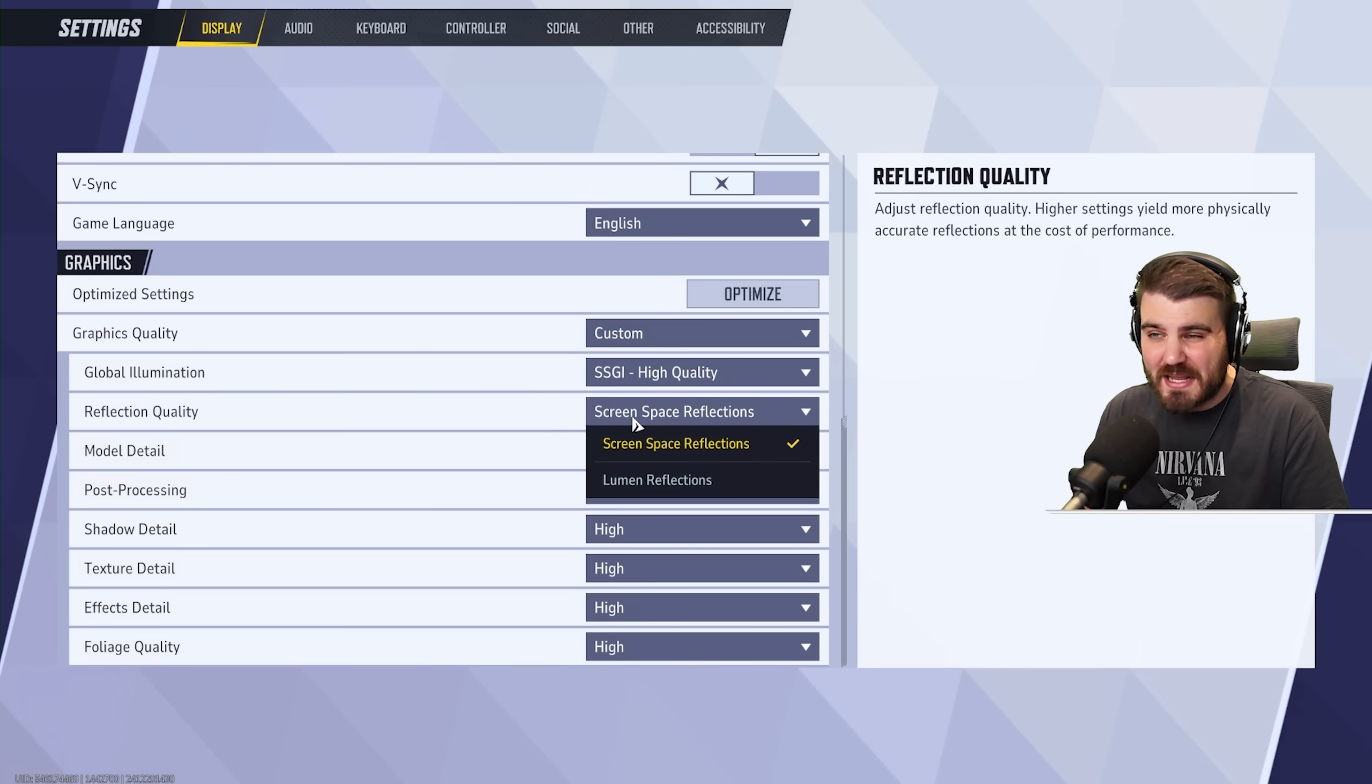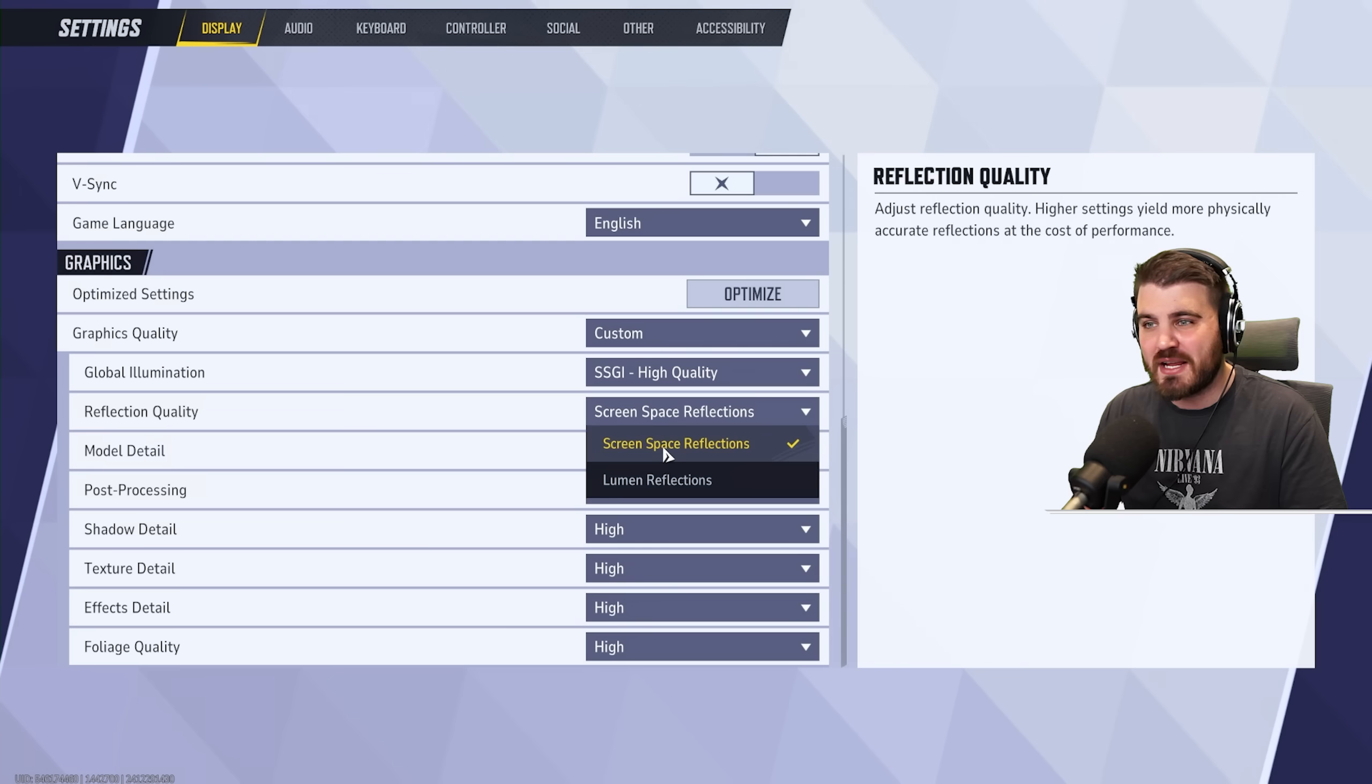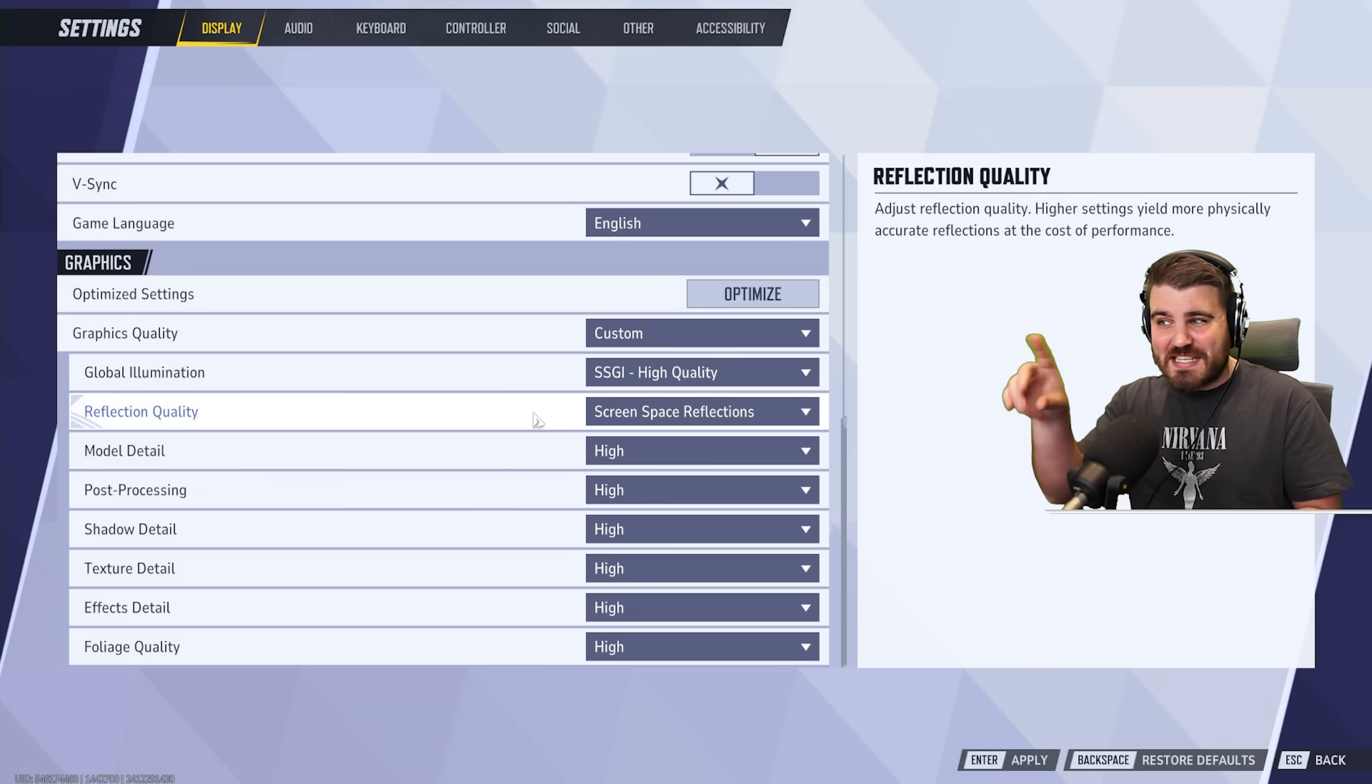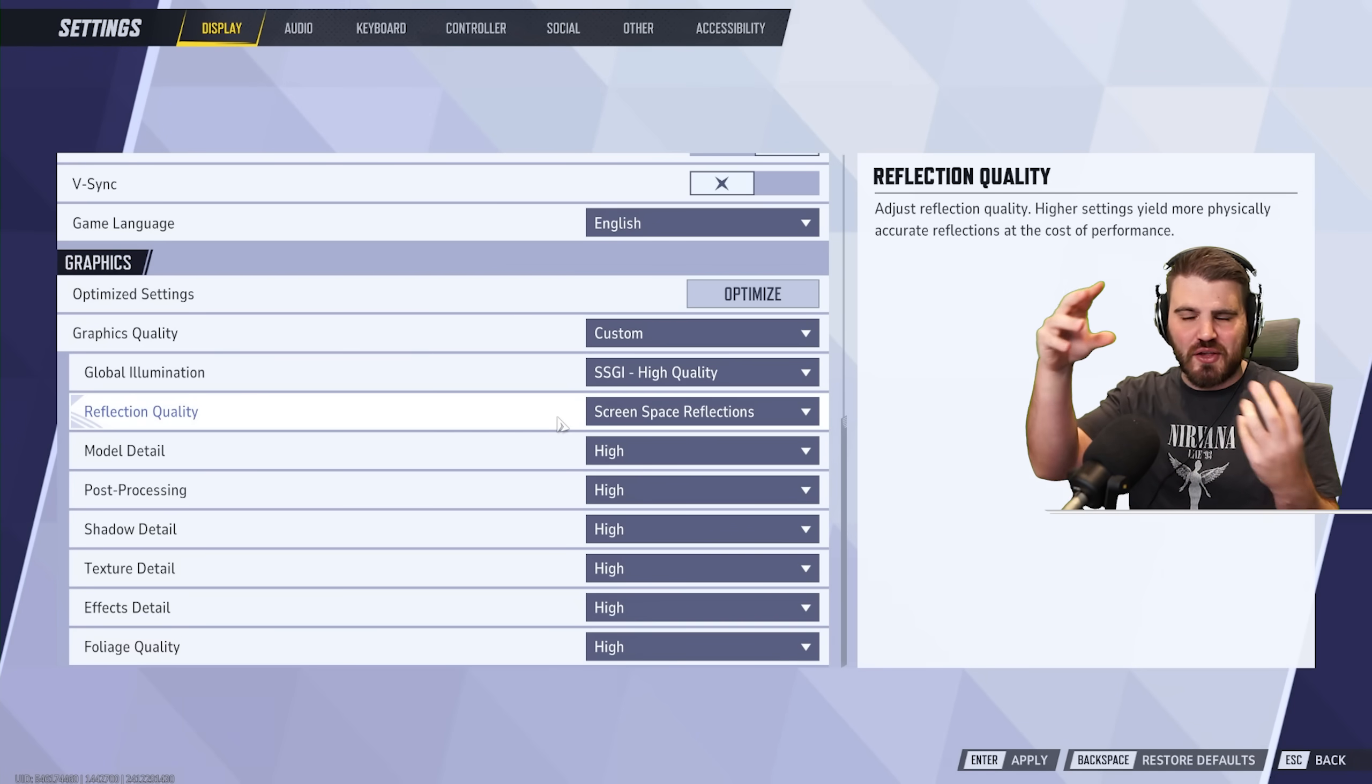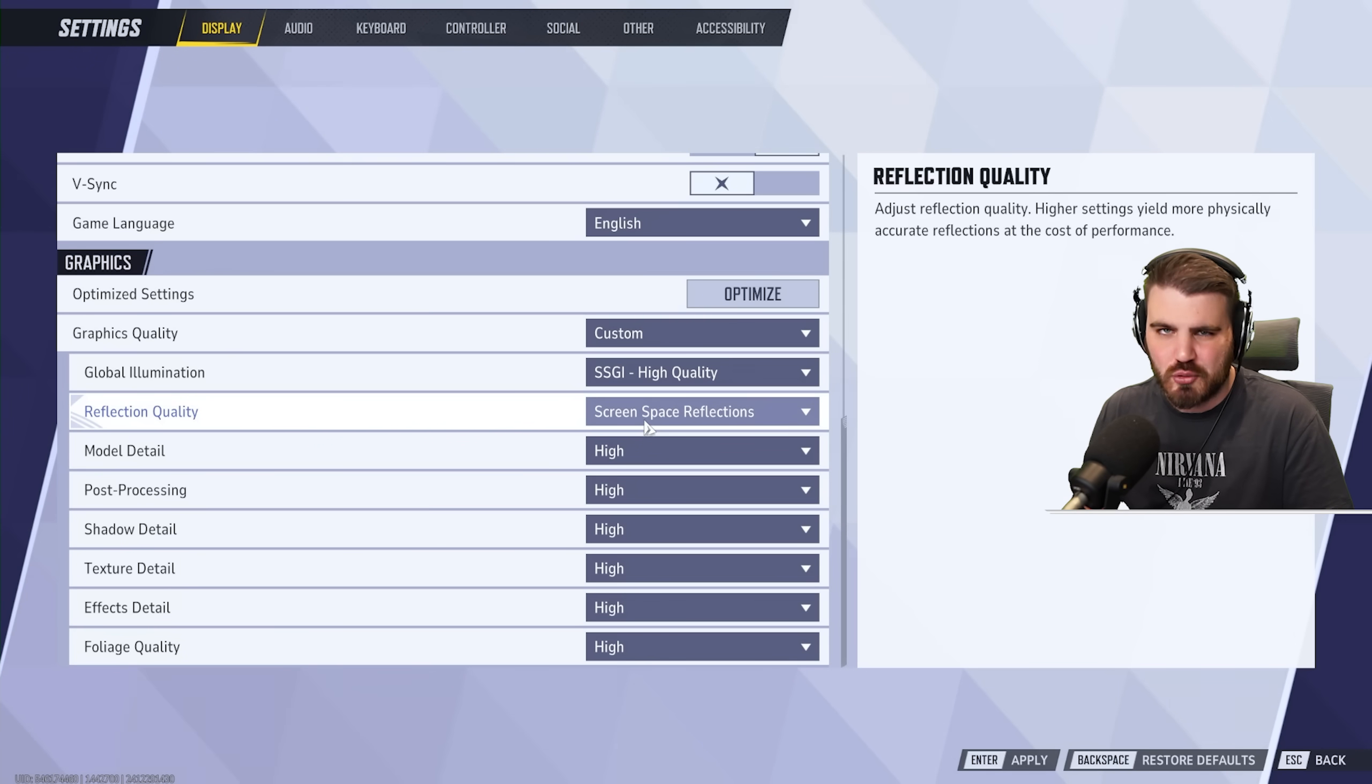For reflection quality, we've got screen space or Lumen reflections. Unsurprisingly, I'm going to recommend you just go for screen space reflections. I've never seen reflections be a helpful thing in this game. It's not like you can see an enemy in a reflection and get some information. They are just how lighting looks on certain objects. And Lumen, once again, does look very good. But screen space gives you a ton more performance.